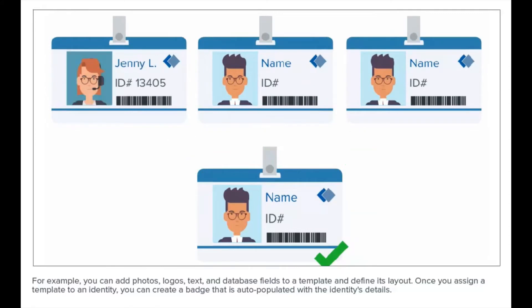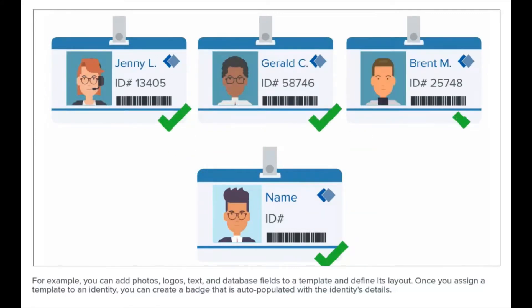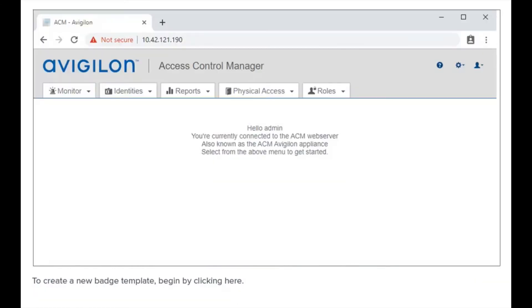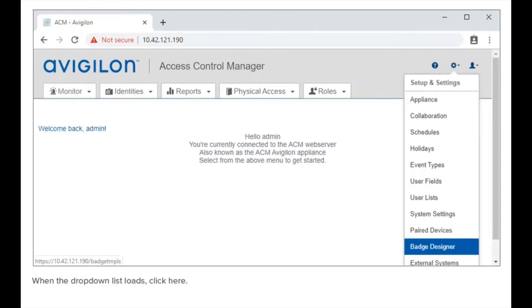Once you assign a template to an identity, you can create a badge that is auto-populated with the identity's details. To create a new badge template, begin by clicking here. When the drop-down list loads, click here.